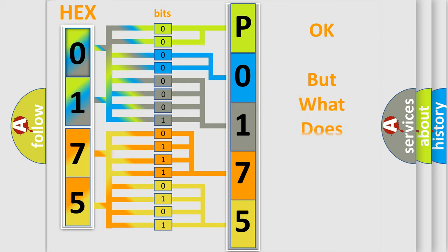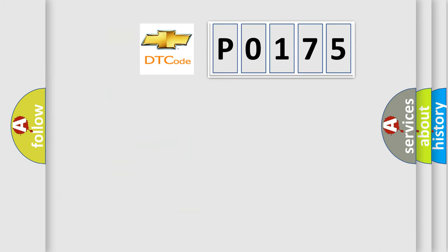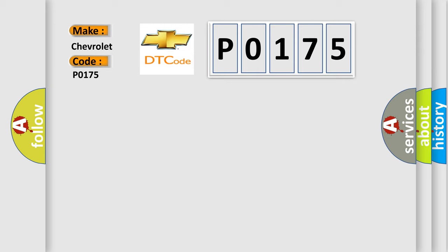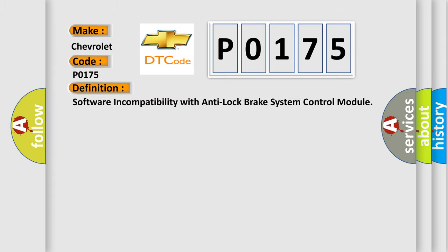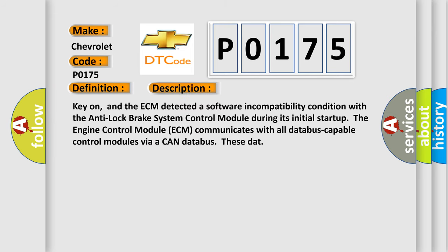The number itself does not make sense to us if we cannot assign information about what it actually expresses. So, what does the Diagnostic Trouble Code P0175 interpret specifically for Chevrolet car manufacturers? The basic definition is: Software incompatibility with Anti-Lock Brake System Control Module.